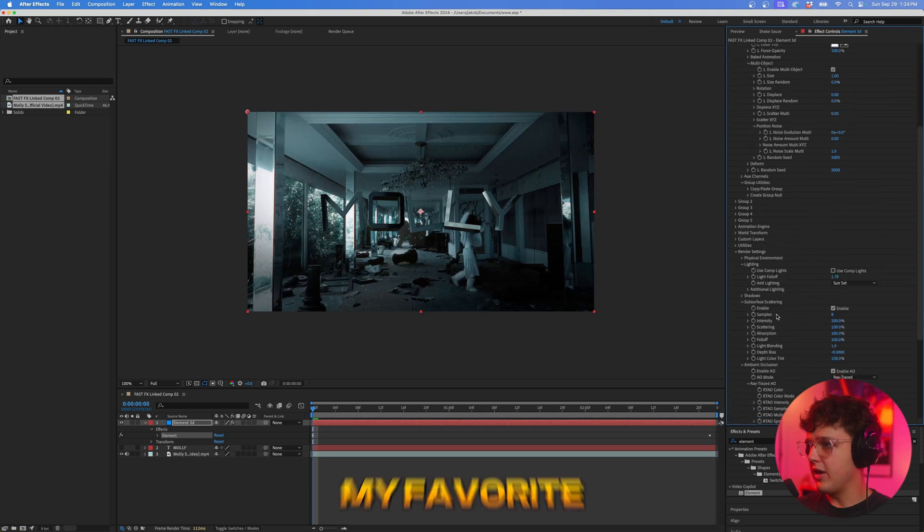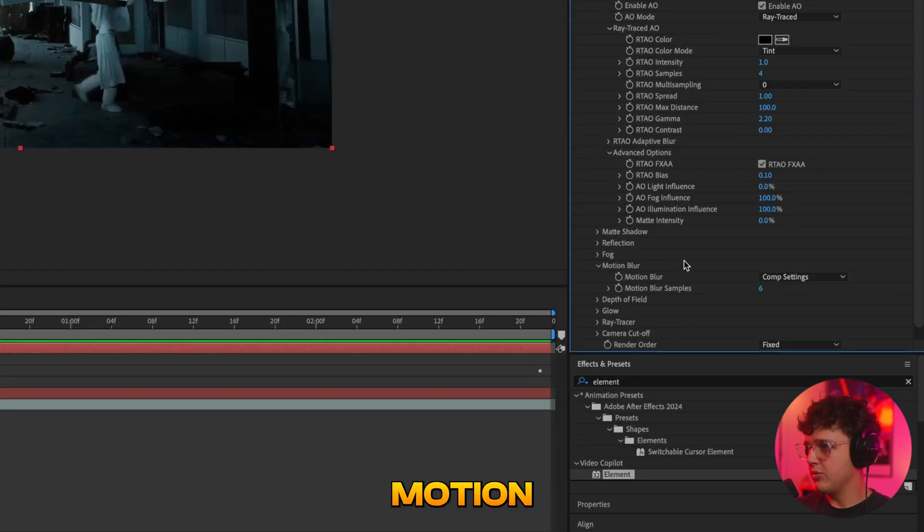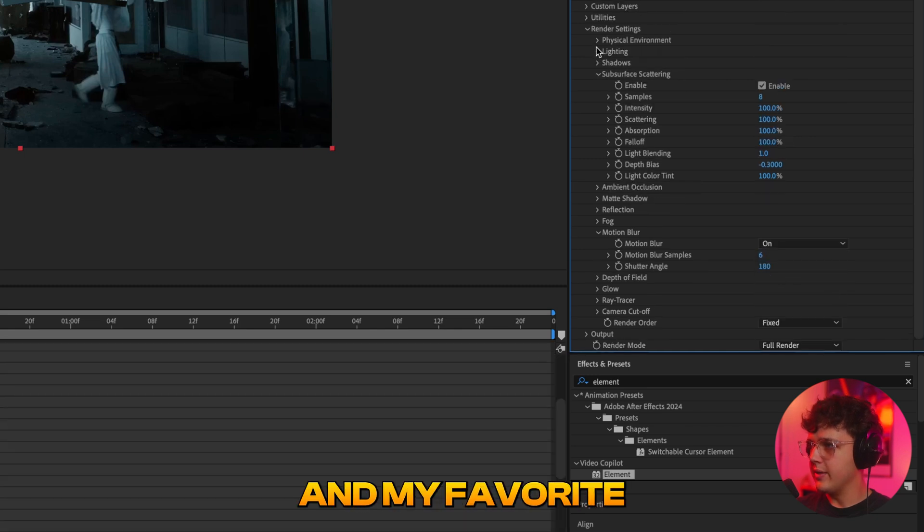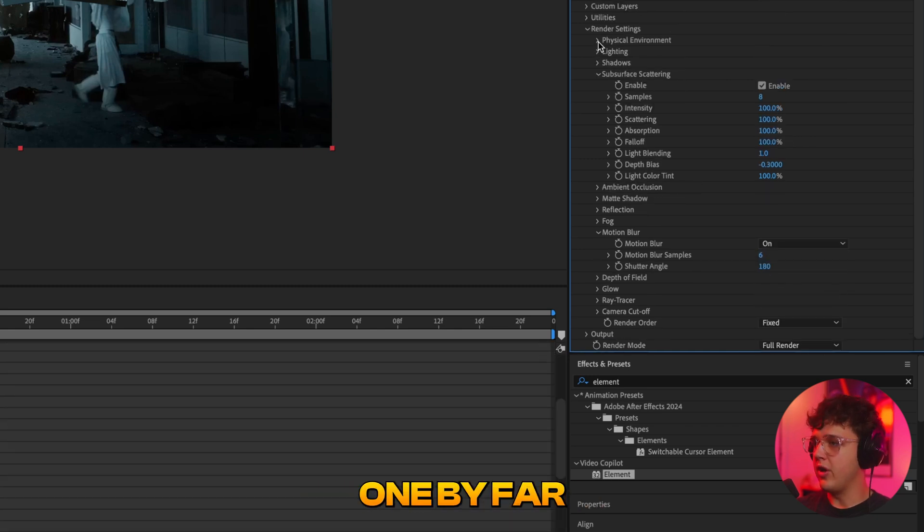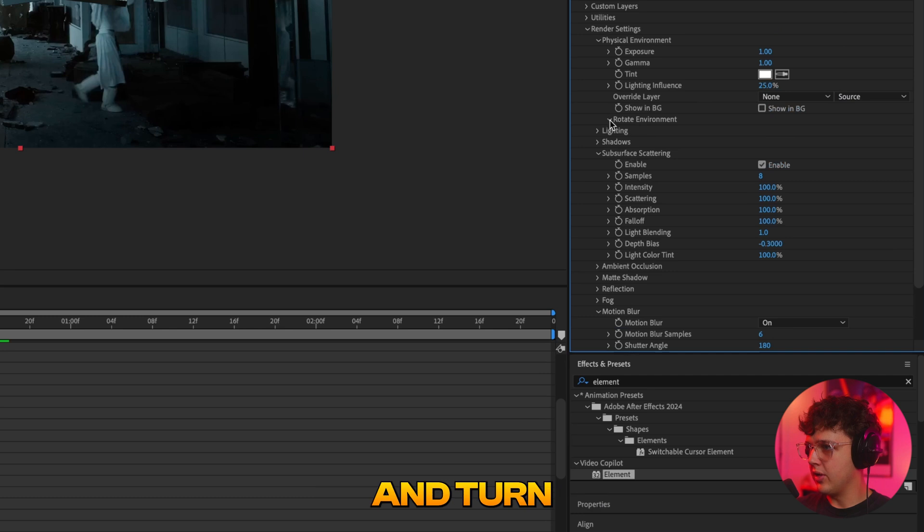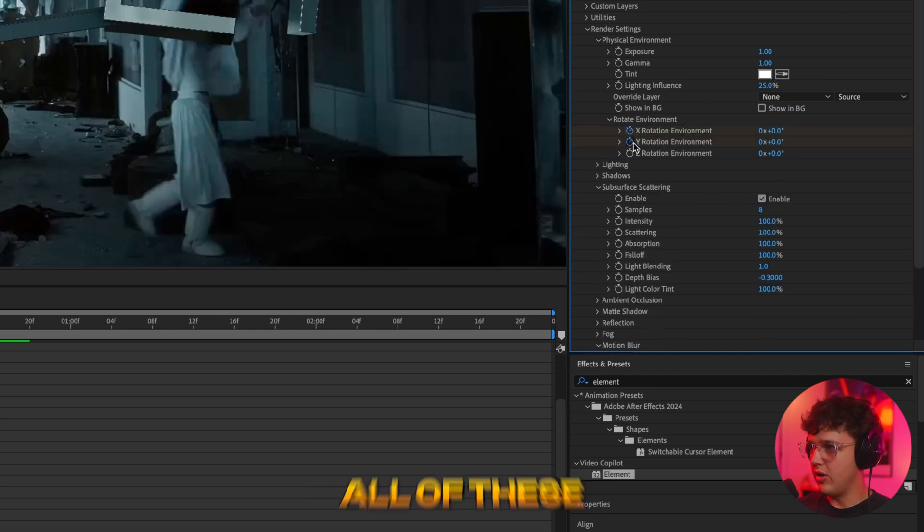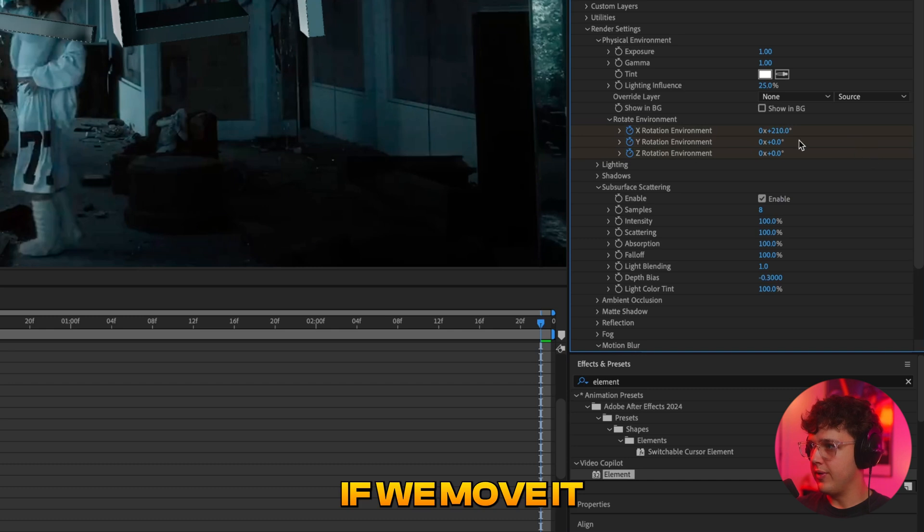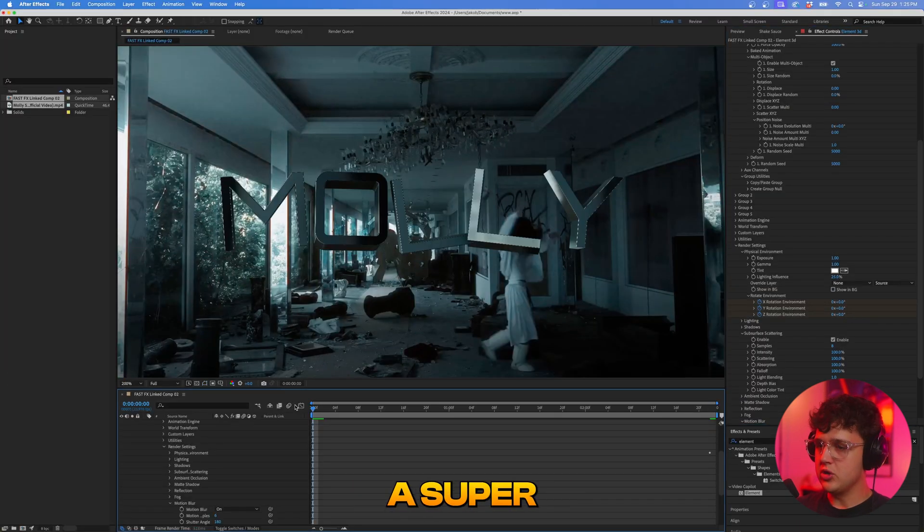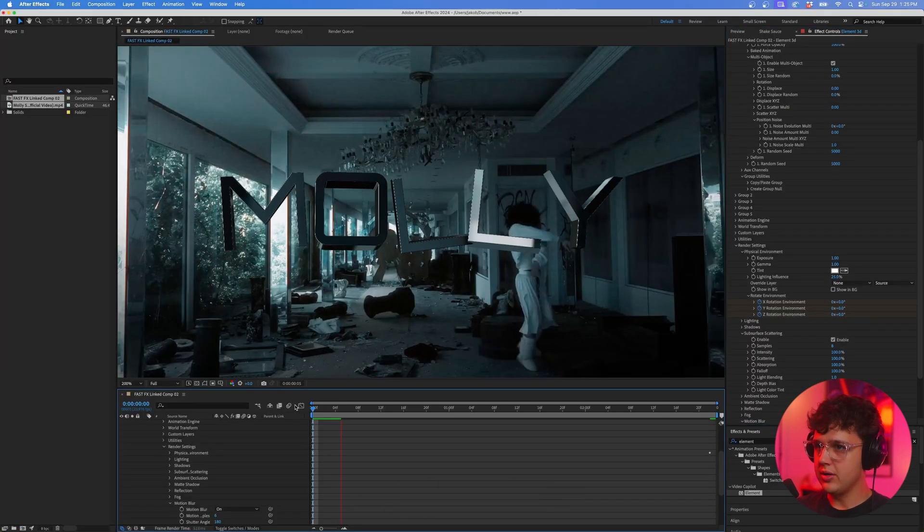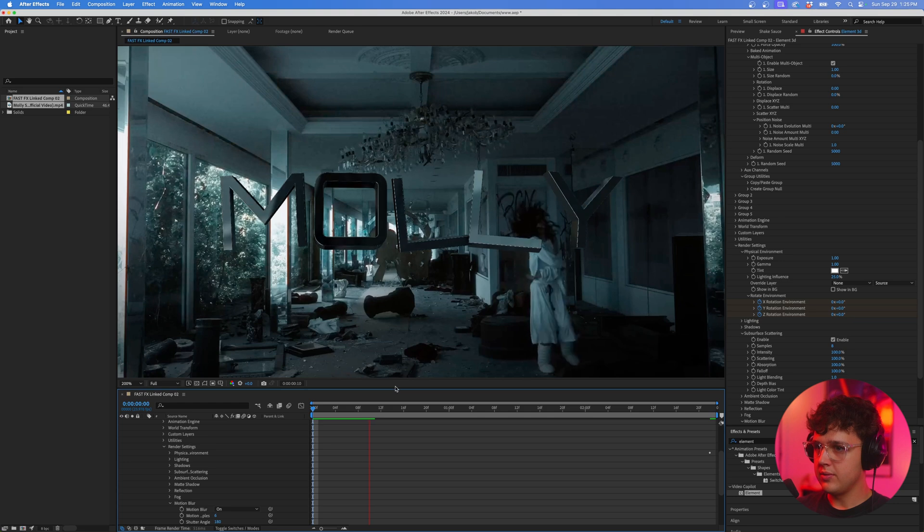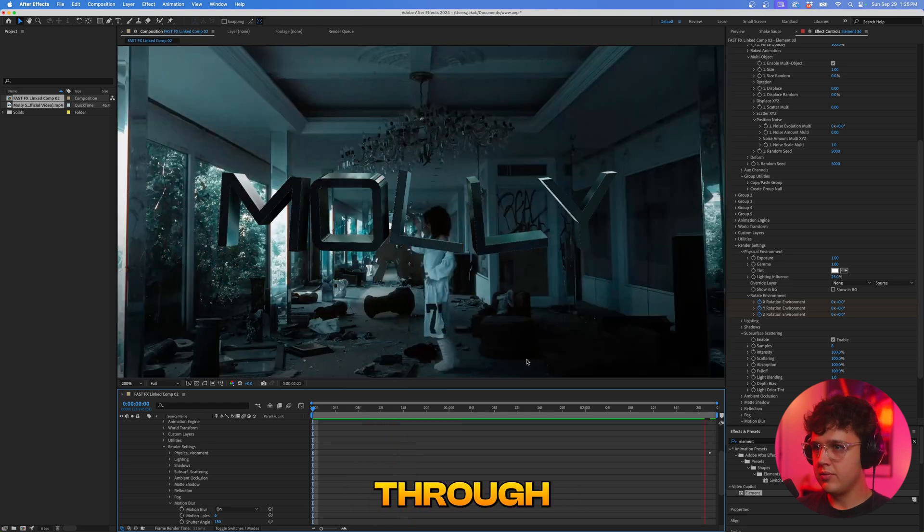Now I think my favorite one to play with is definitely motion blur here, make sure you go and change that on and my favorite one by far is the physical environment here. If we go ahead and turn on rotate environment what we could do is keyframe all of these and then go to the end and if we move it around just like random like this we can get a super sick look. Just going to let this render through. We get a lot more movement on the text there.